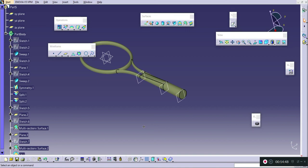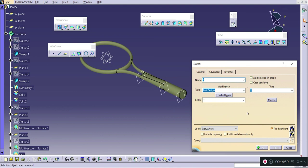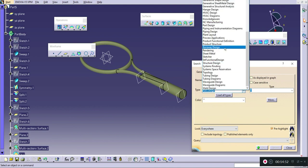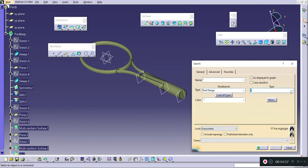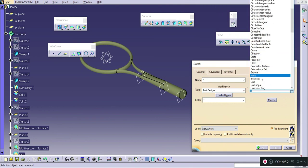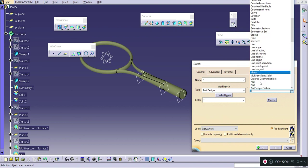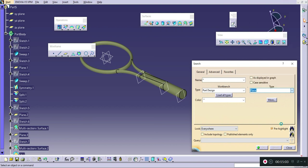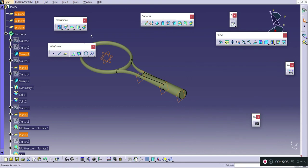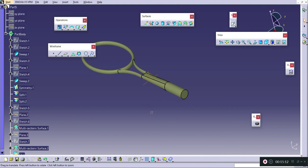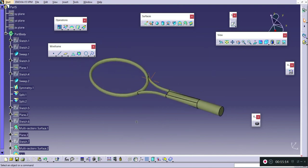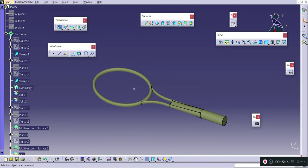If you want to hide all the planes at one time, use the Ctrl+F shortcut key, go to Part Design, go to Planes, select the Select All option, then use Show/Hide. It will automatically hide all planes. In the next part — Part 2 — we will be drawing the internal strings in the badminton head. Thank you friends.